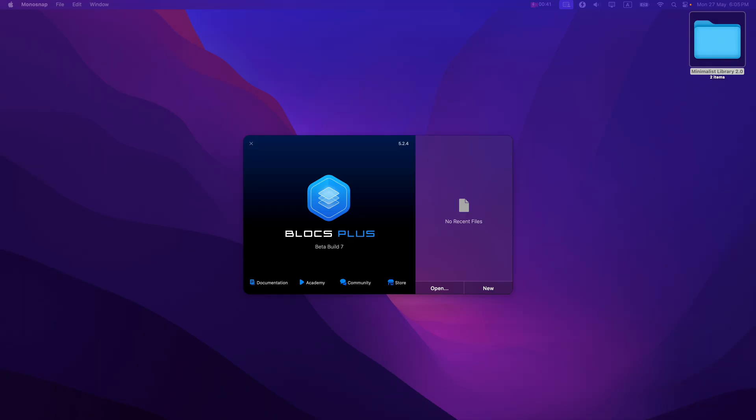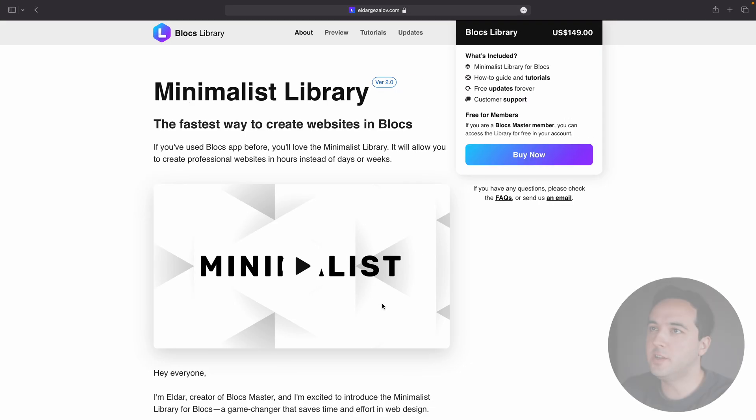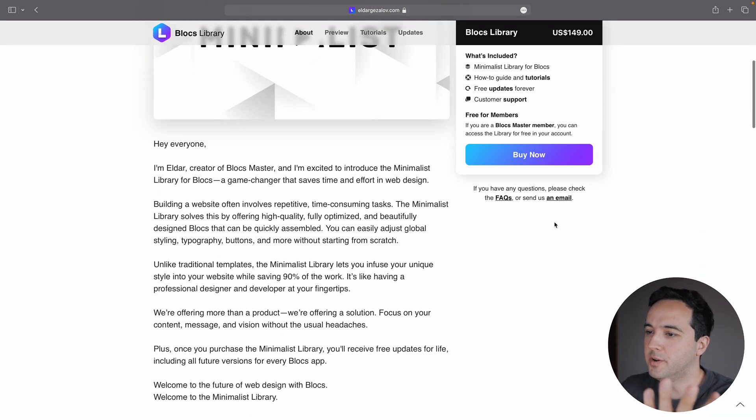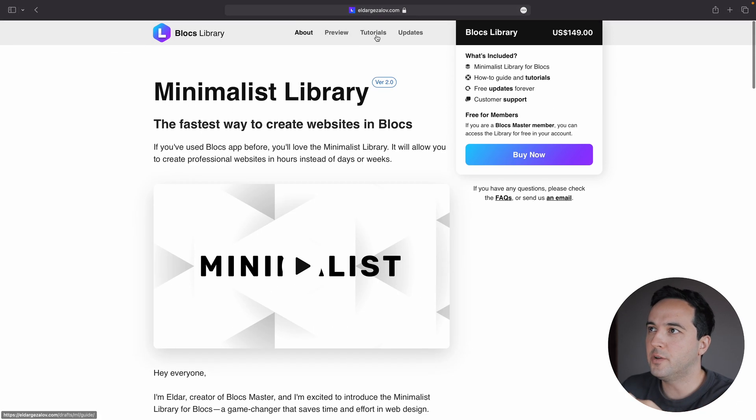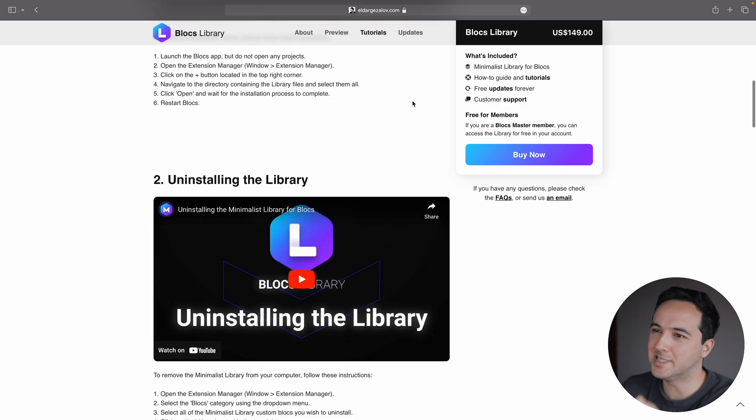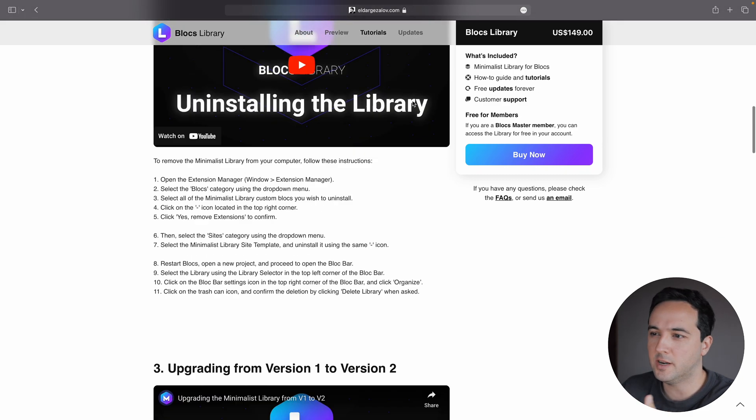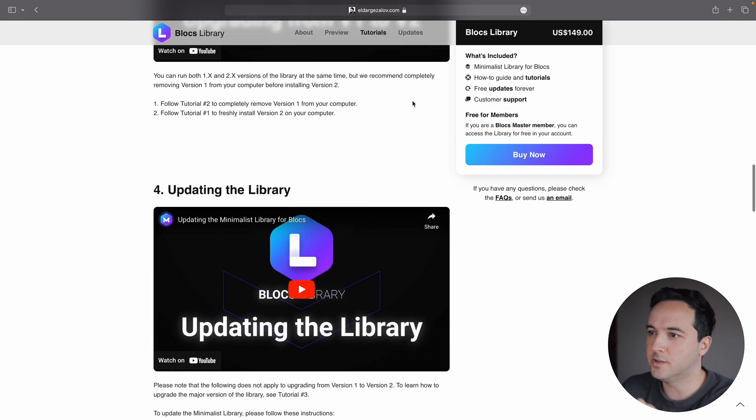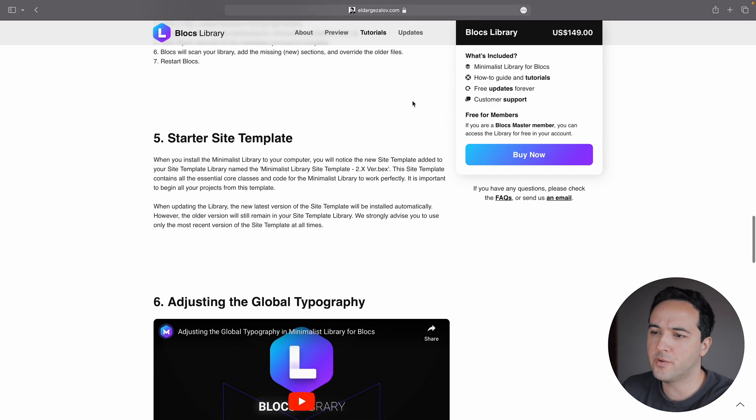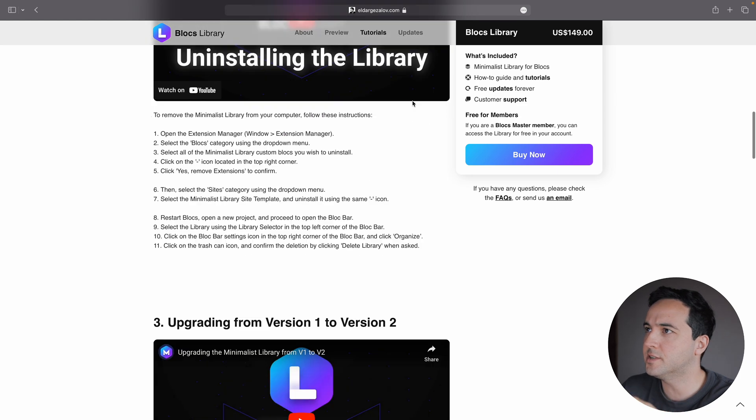So we have the website here, blogslibrary.com, where you can learn about the library, you can watch some tutorials on how to install, how to update, how to do some adjustments to the typography, colors and others.